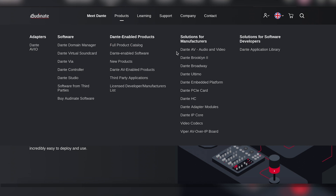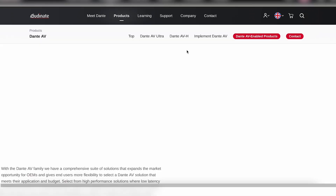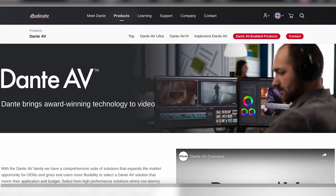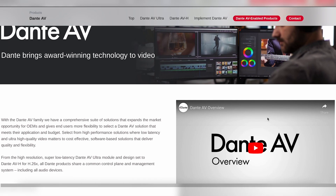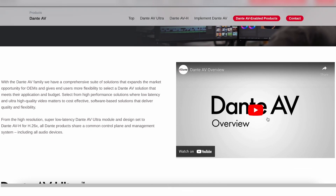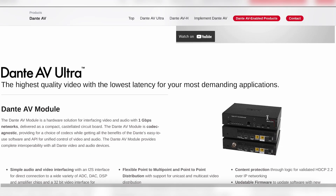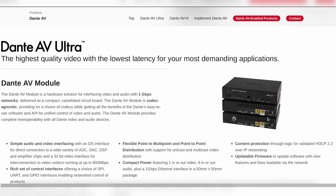As things evolved, they didn't stop at just audio — they also implemented video over IP as well. And that's where something like Dante AV and Dante AVH comes in. But we'll touch more on Dante AVH later; first let's get a more complete picture of what Dante is.